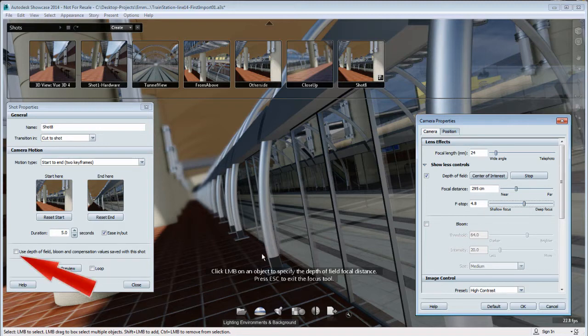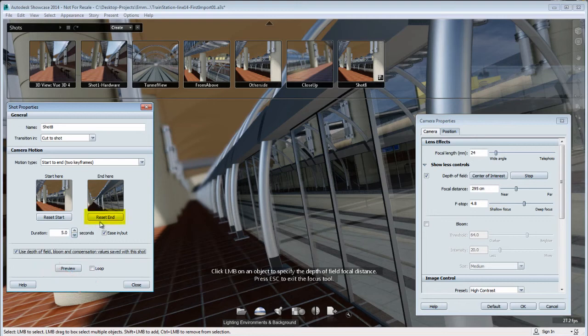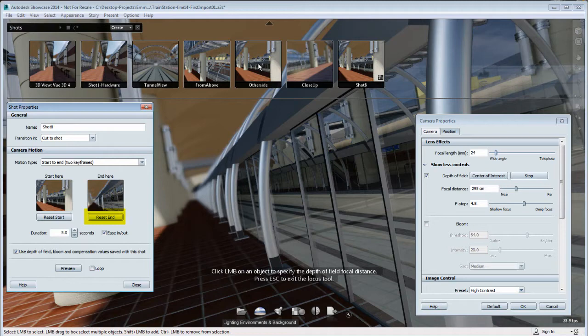So in order to lock it with the camera animation, I need to use depth-of-field and save it with the shot, as well as reset the end position to lock the depth-of-field with my animation.